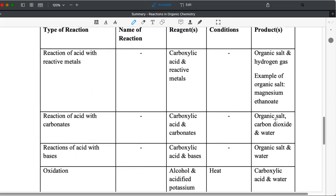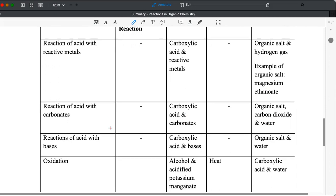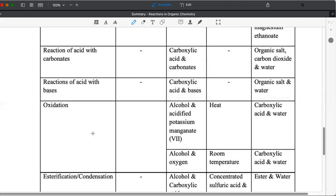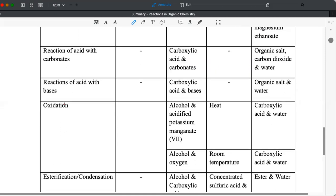Carboxylic acid with carbonates, organic salt, carbon dioxide and water. Very similar. So I'm going through this quite quickly. Acids with base, carboxylic acid and base forming organic salt and water.